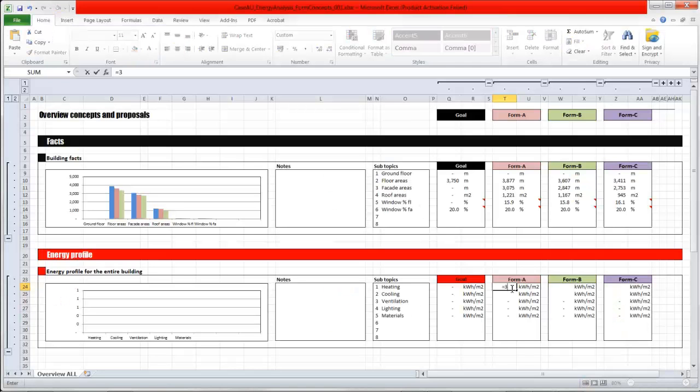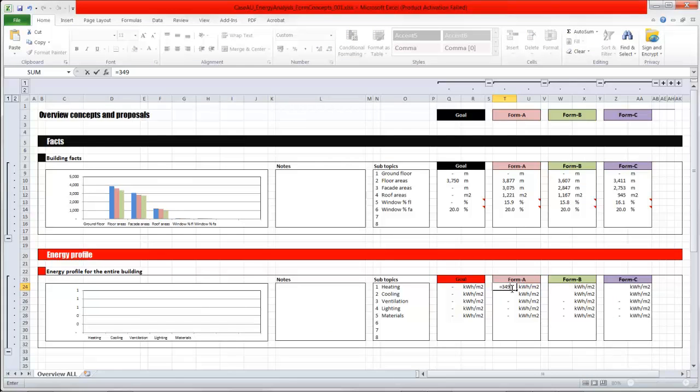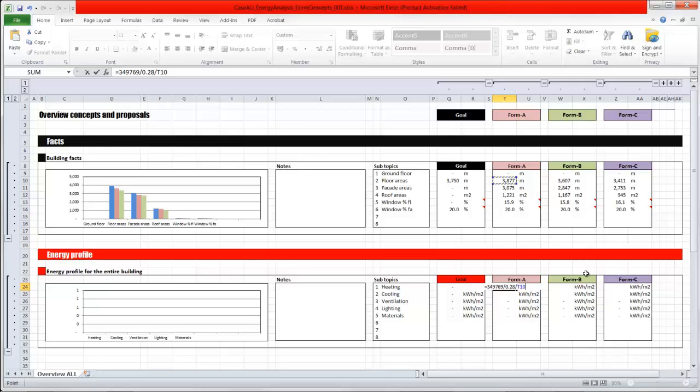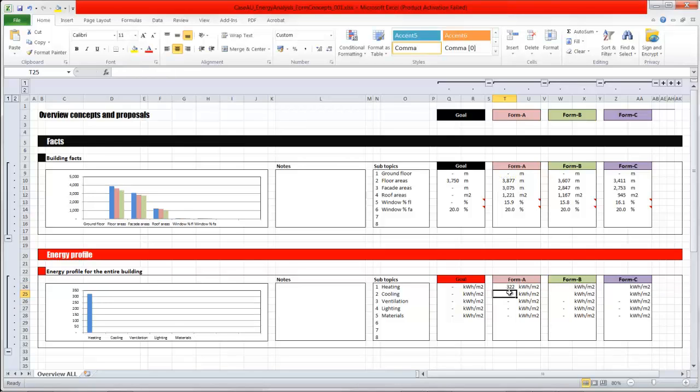So in here, amount of energy for heating, that is 349,769. This I need to divide by 0.28, that's the conversion factor from megajoules to kilowatt hours. And then last, the square meters of this proposal, floor square meters. This I'm doing for all the subcategories and the different form concepts.